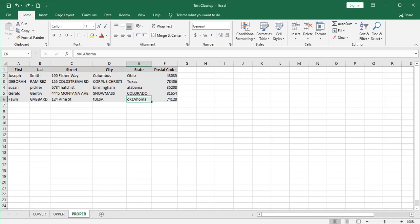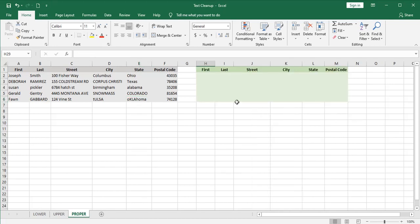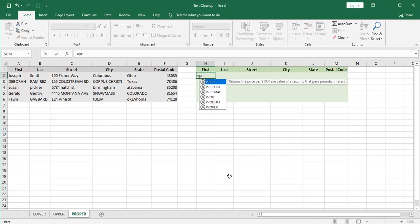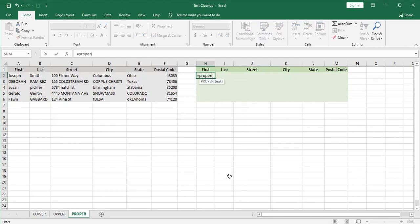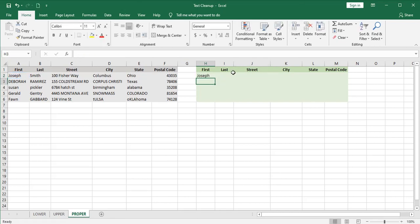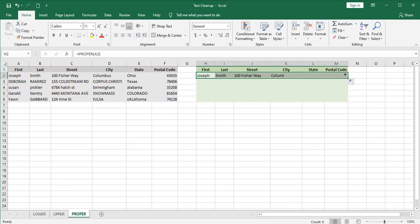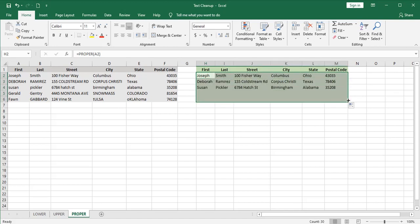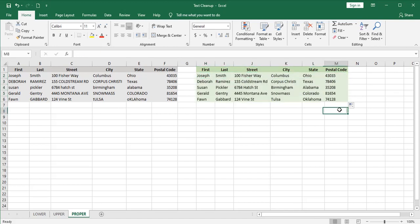The proper function is great for cleaning up situations like this. How does it work? Proper. And rather than fill all these in I'll just auto fill it across and then down. And in just a couple of seconds you see the entire list is nice and cleaned up and all uniform in format.